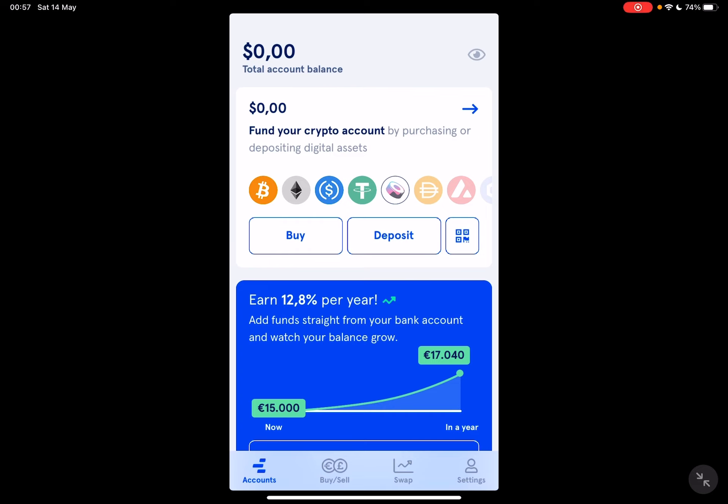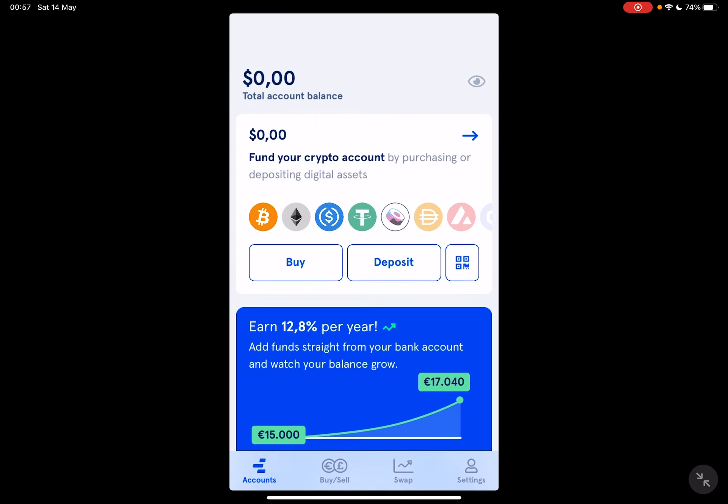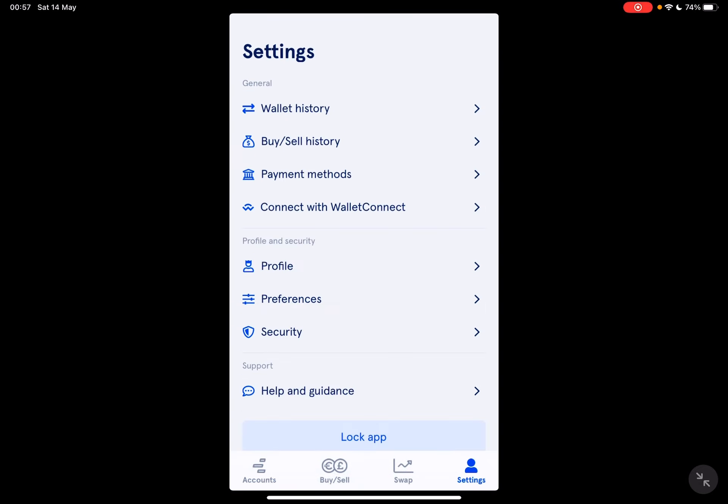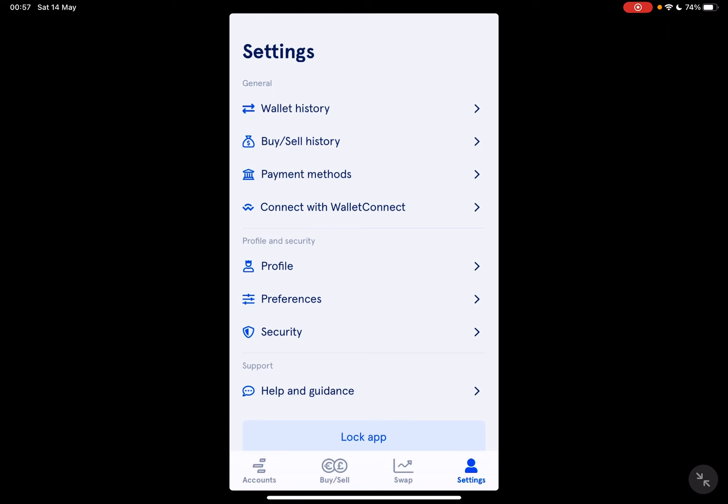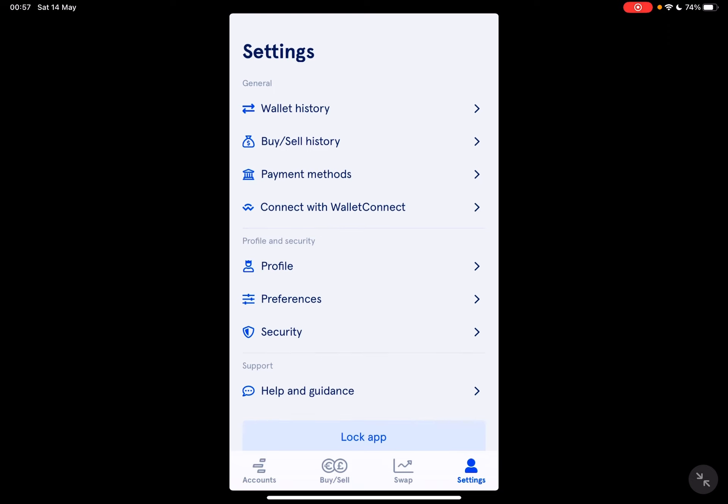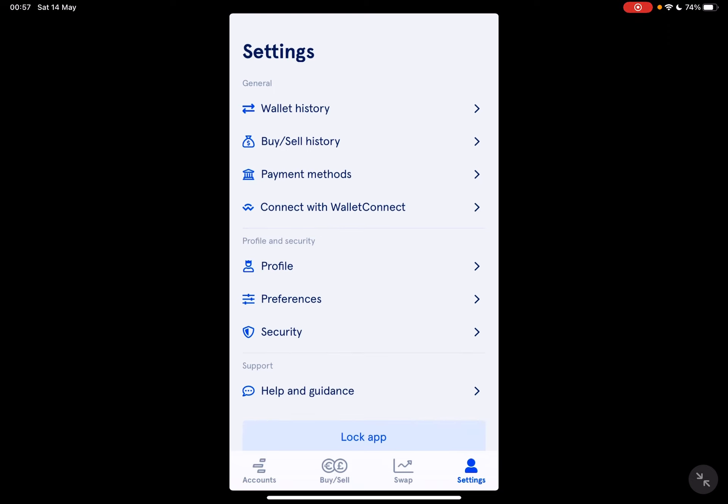And my growth strategy for how to make money online. So let's jump into it. First, open the Nash Wallet, then go to the Settings menu. At the Settings menu, you should go to the Profile and Security section